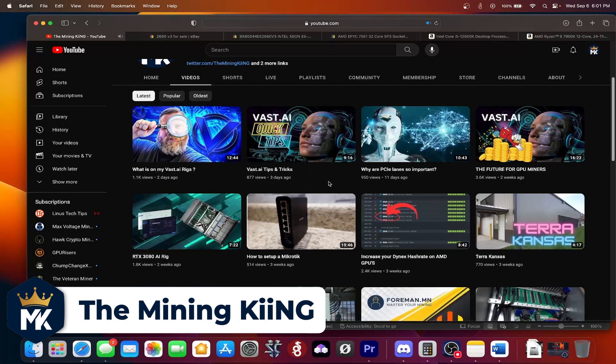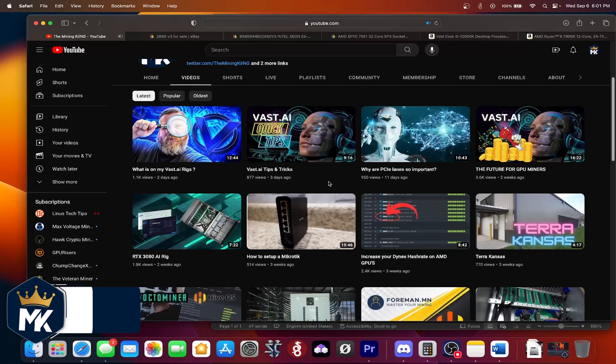So anyways guys, thank you so much, appreciate it. Be sure to like, share, and subscribe. All right, this is the Mining King giving you the most hashes, and I'll see you next time.